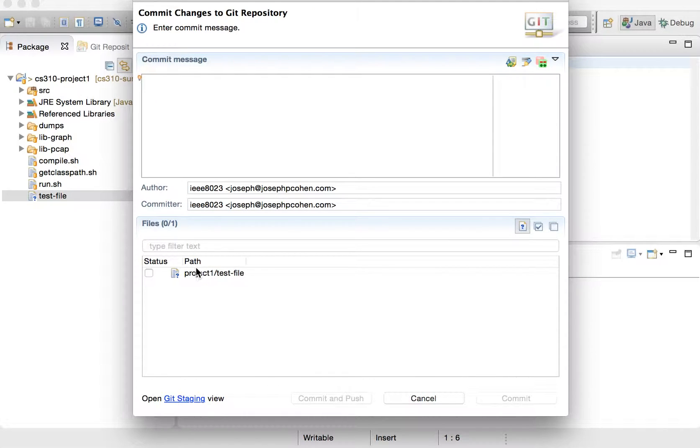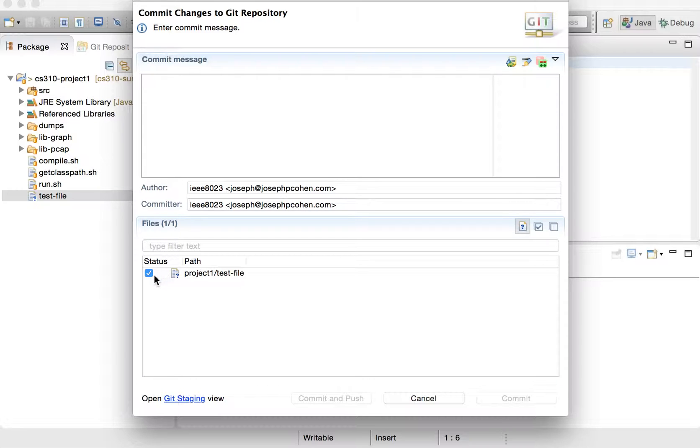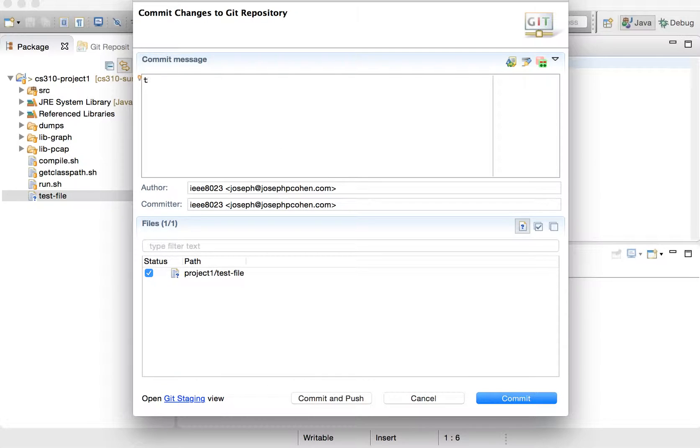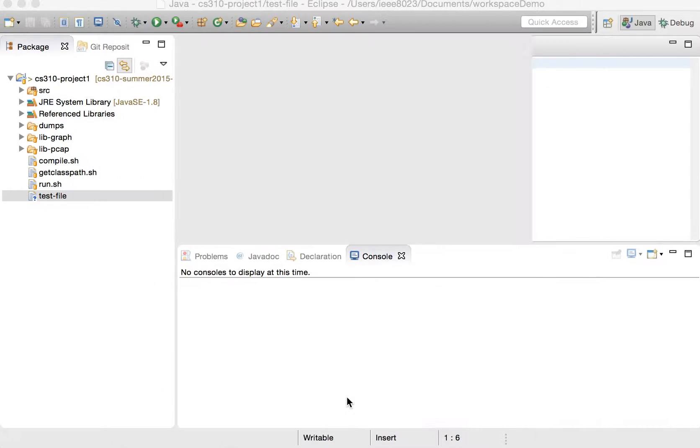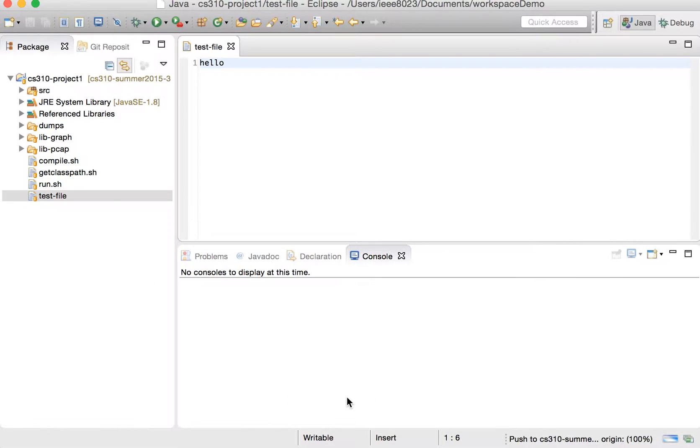Now, it's going to list all the files which have been modified or added. So we can click that we want to commit this file, this test file. Then we can say test as our commit message, and then we can commit and push. If we just commit, it's only going to commit locally. If we commit and push, it's going to commit locally and then push our changes to GitHub. So if we commit and push,